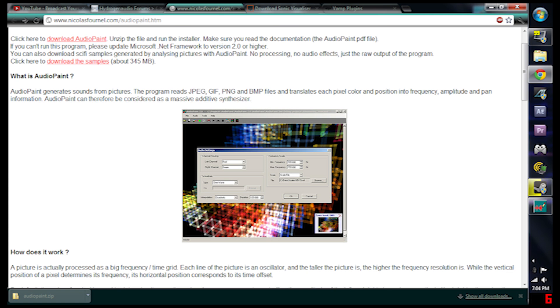Now you can make pictures and paint anything. You could just draw a few lines and those even sound pretty cool. But it can only read JPEG, GIF, PNG and BMP files. That's not bad at all.